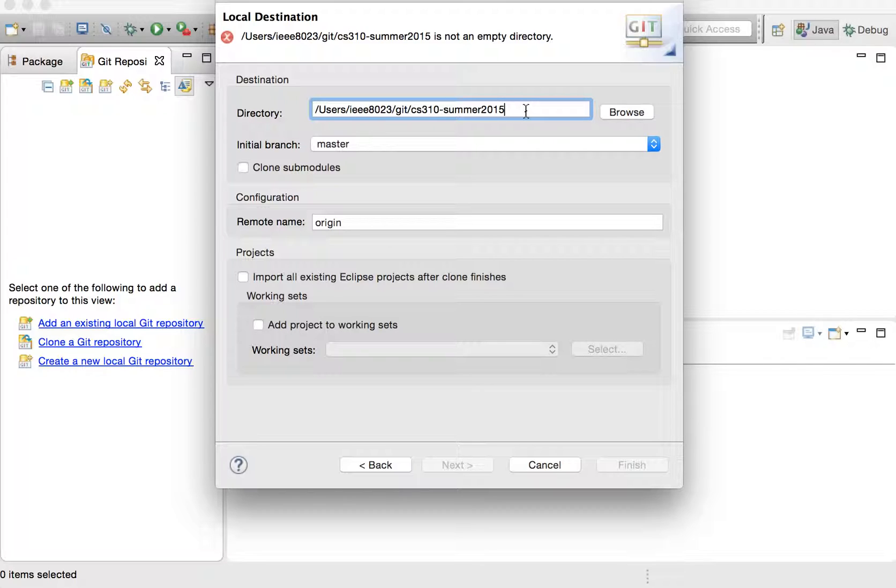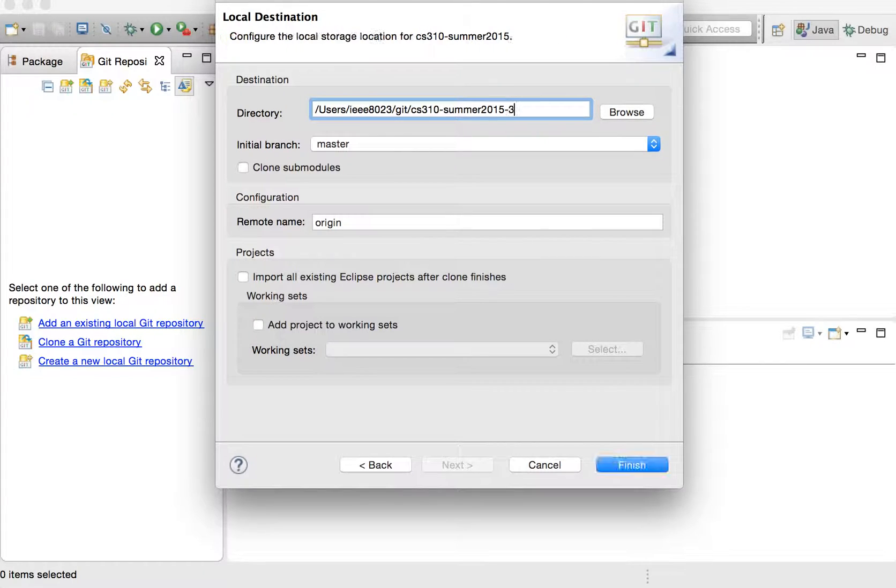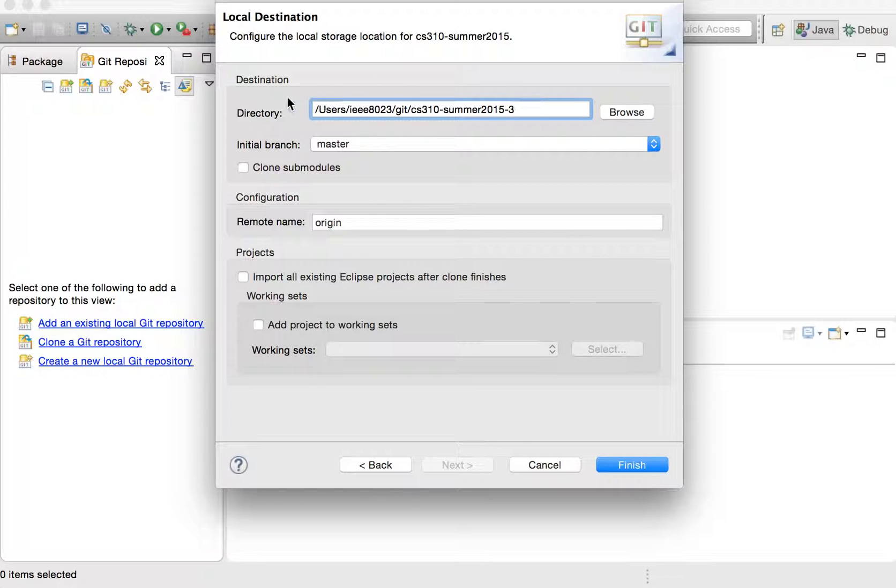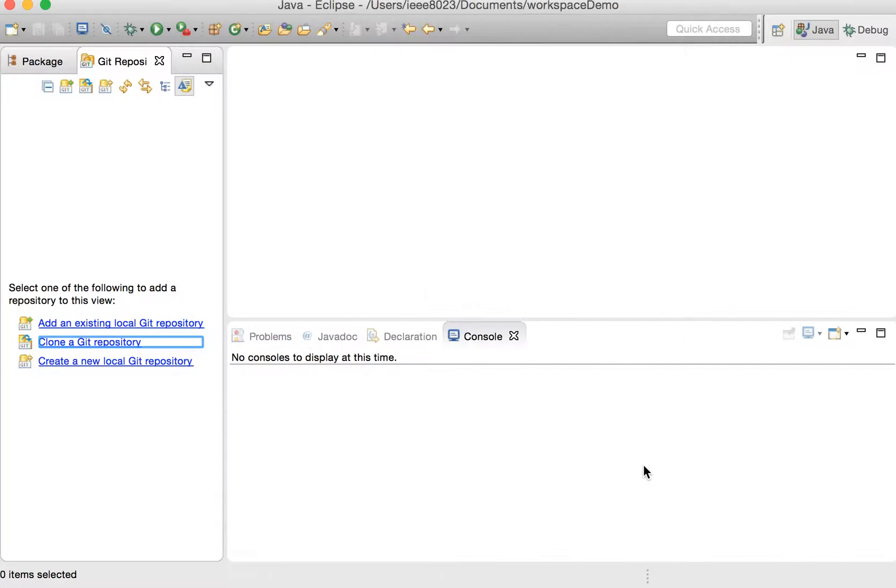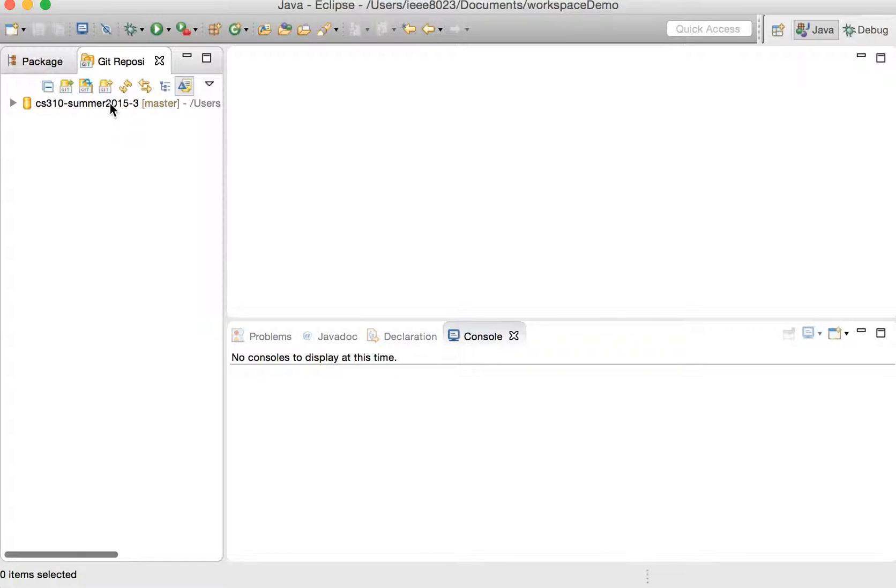Right here it's referencing a folder that I already have that's already been created. So let's do dash two, dash three. So it's going to clone this repository into this folder and then we're going to be able to view it in our repository's view. So if we do finish, it will clone it into that folder and then we'll be able to see in here the item listed. Great.